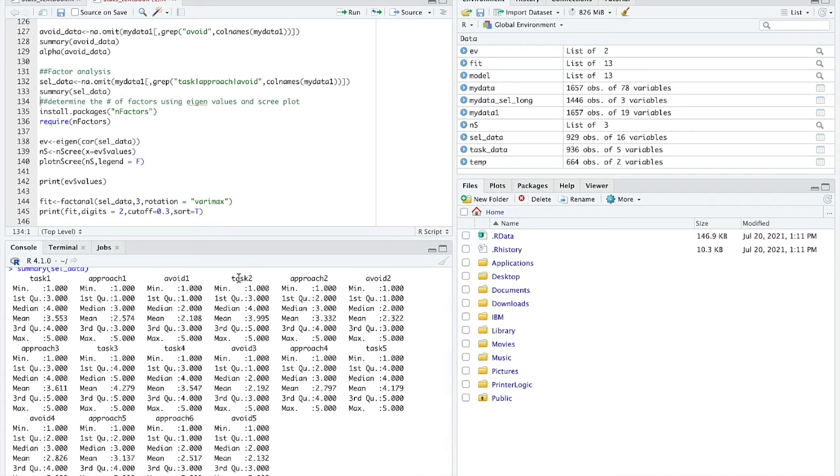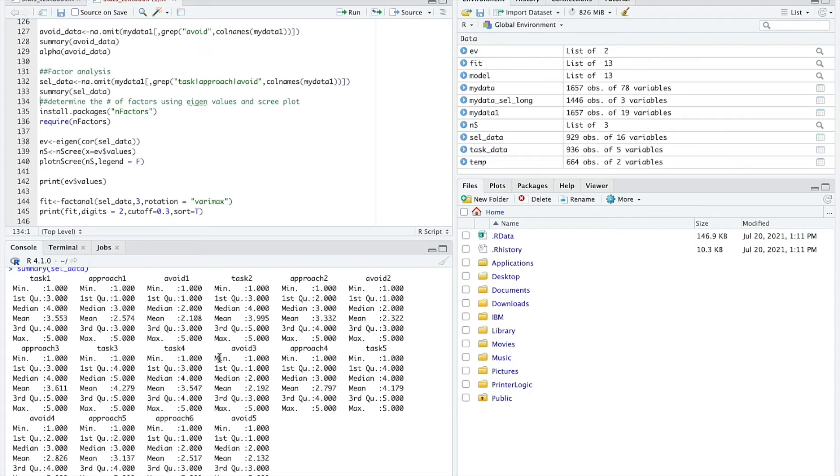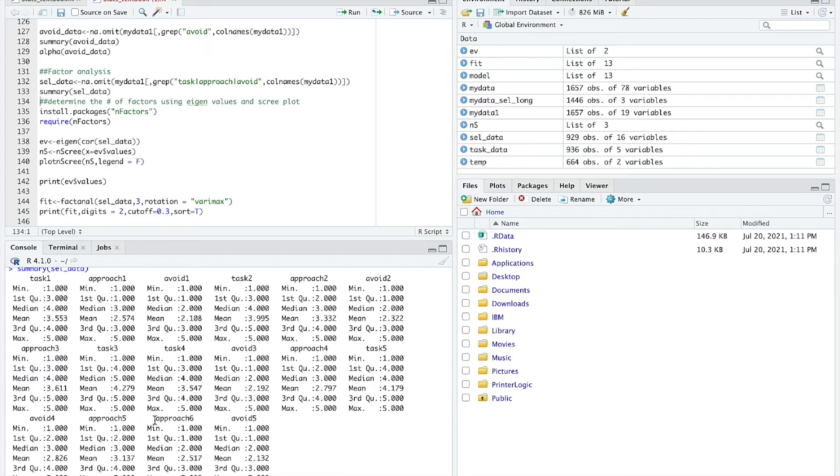As you can see, they're just different items referring to these different kinds of goals. Here's the first task goal item with the minimum, 25th percentile, median, mean, 75th percentile, and the maximum. It gives me summary statistics for that survey item. They weren't presented all in order in the survey, so they jump around a little bit, but it looks like I have five task goal items, five avoidance goal items, and six approach goal items. This factor analysis is going to see whether these items actually load on separate factors.